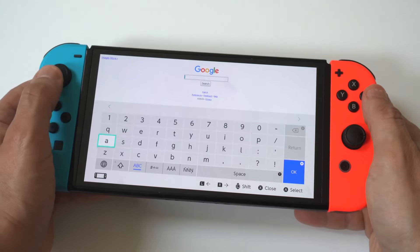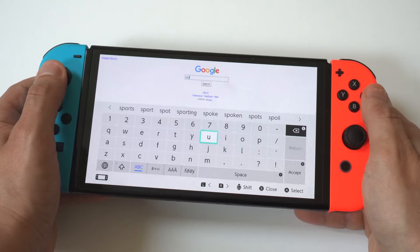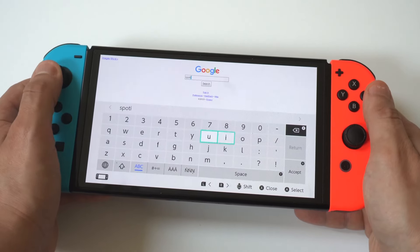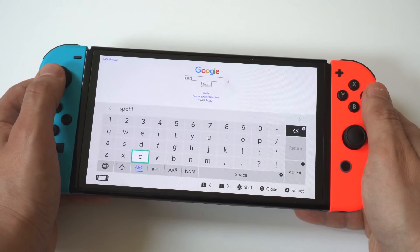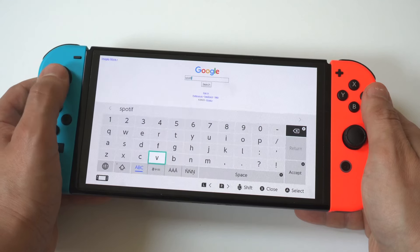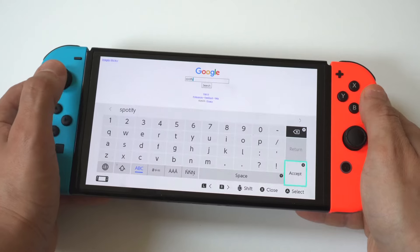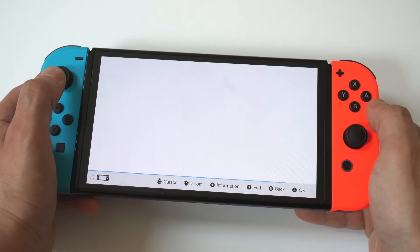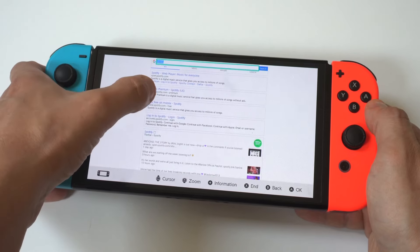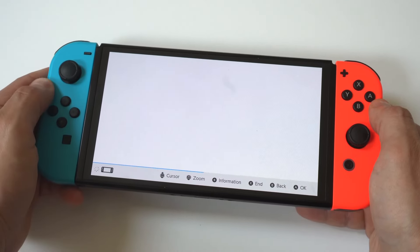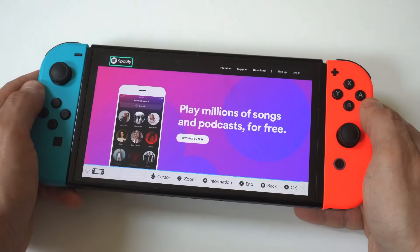Now we're going to type in Spotify and click on the top option. And there it is!